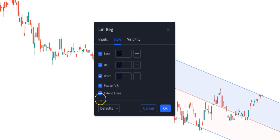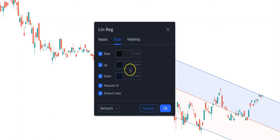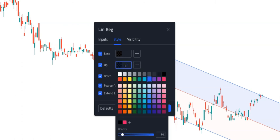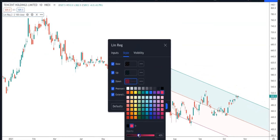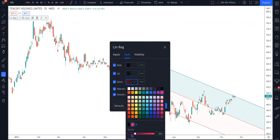Under Style, that's where you can change the color of the upper channel and the lower channel. If you want to change the upper channel to green, you can change that. For the lower channel, you can change it to a different color and then modify the opacity. That should give you quite a nice linear regression channel.